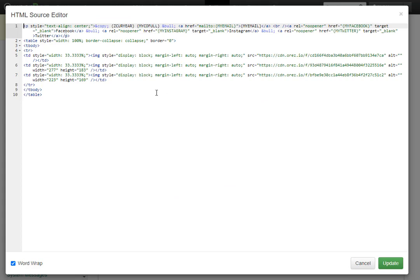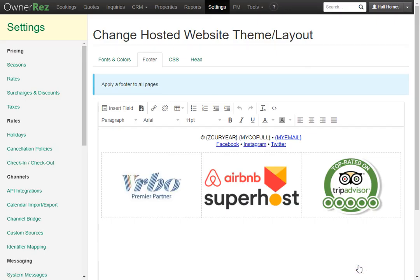You can customize the footer extensively. You can add field codes, images, links, and if you're really great with HTML the possibilities are endless. That is how you customize the footer for your hosted website in OwnerRez.